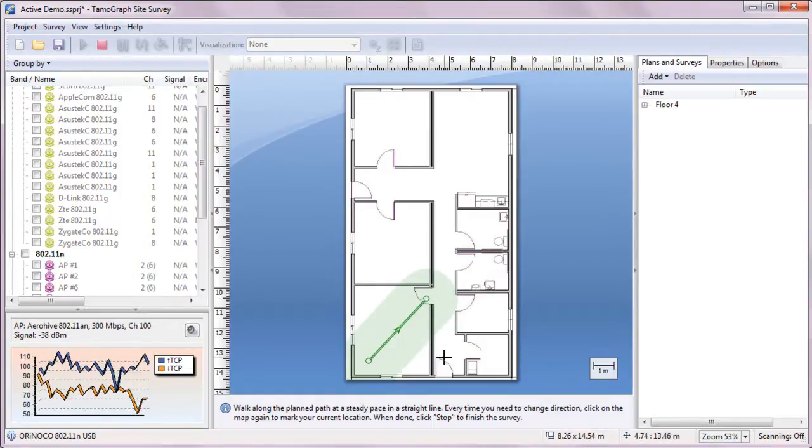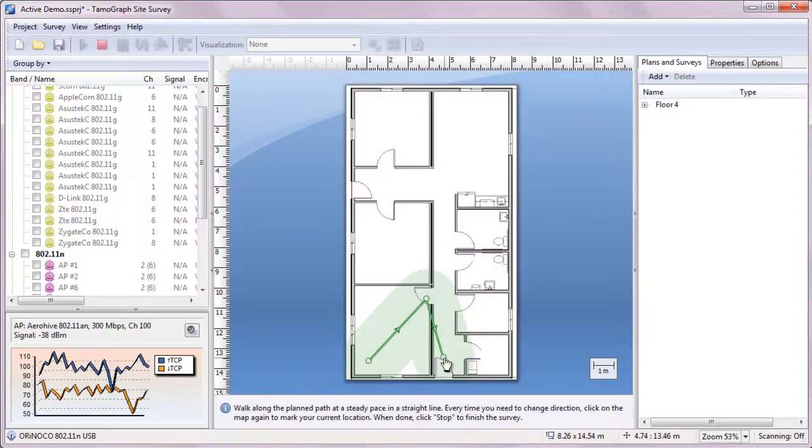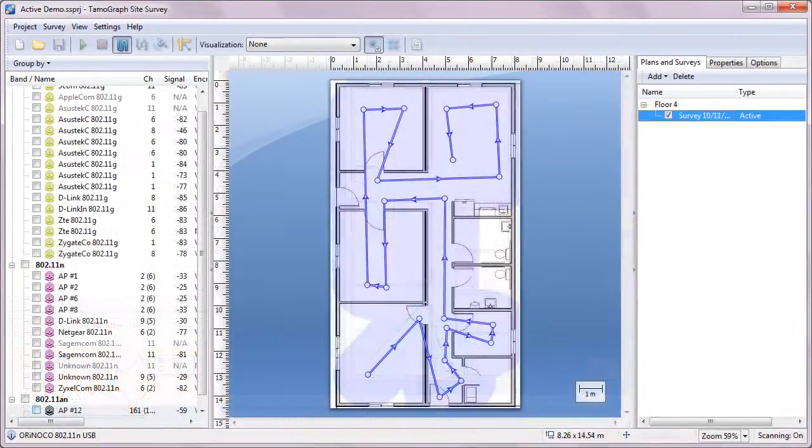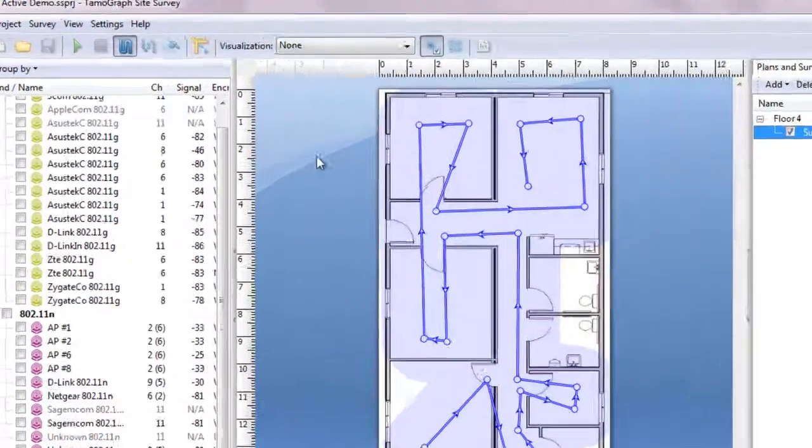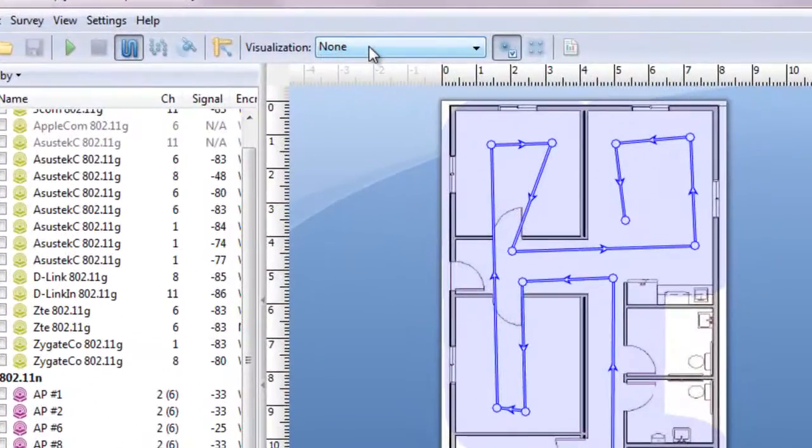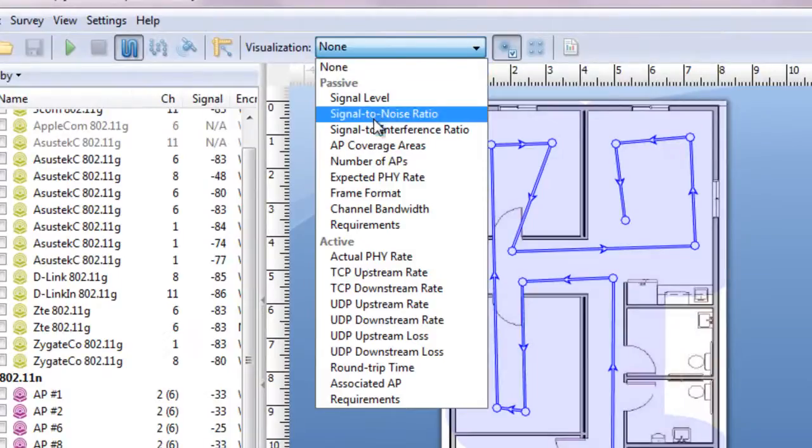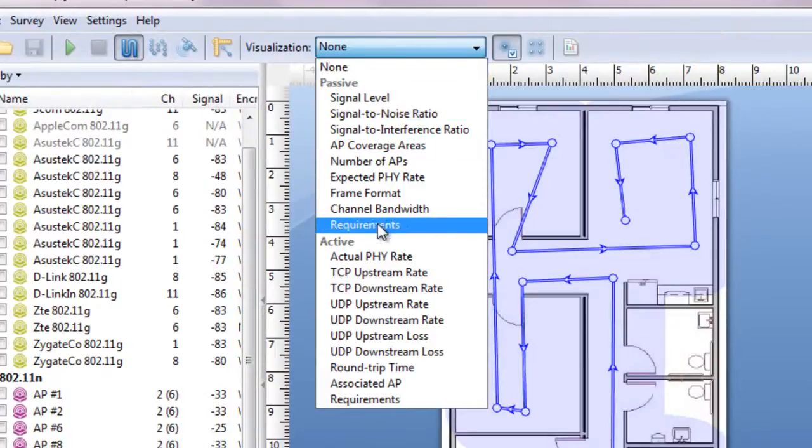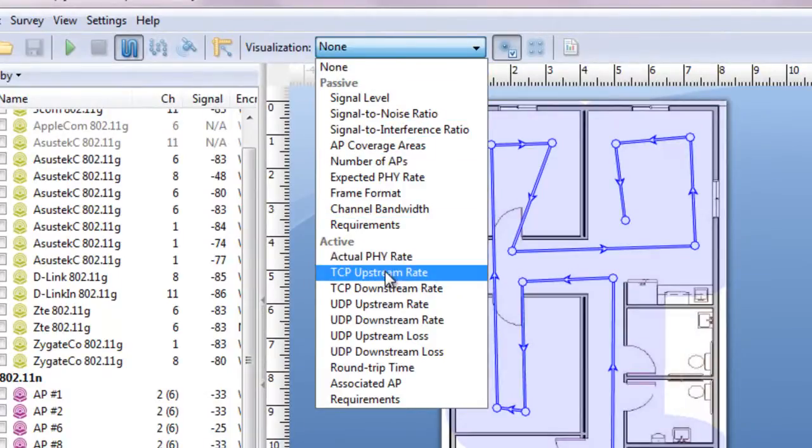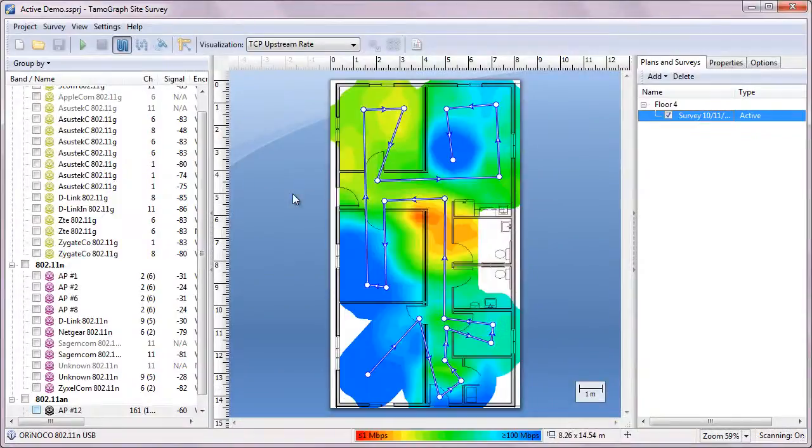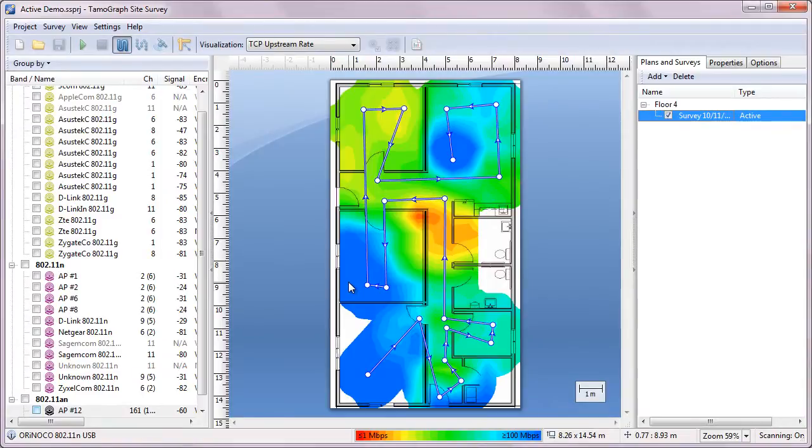Now let's skip this part and jump to Data analysis. With this menu on the toolbar, you can select the visualization type from the drop-down list to analyze, for example, actual TCP throughput values. As you can see, in some areas TCP throughput is excellent, while in other areas we have a very slow connection.